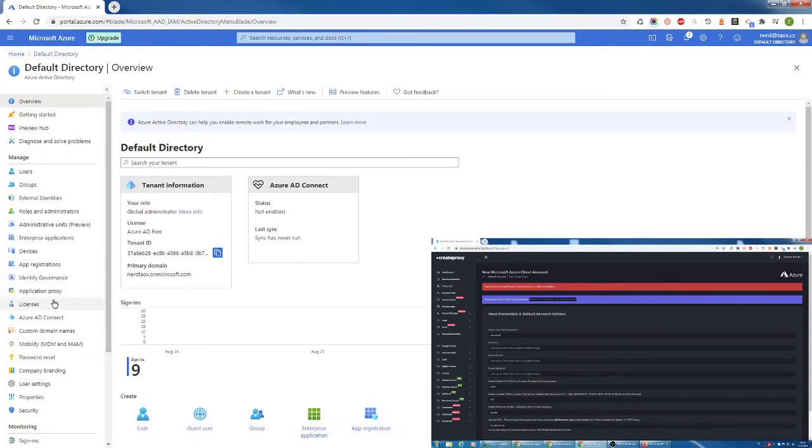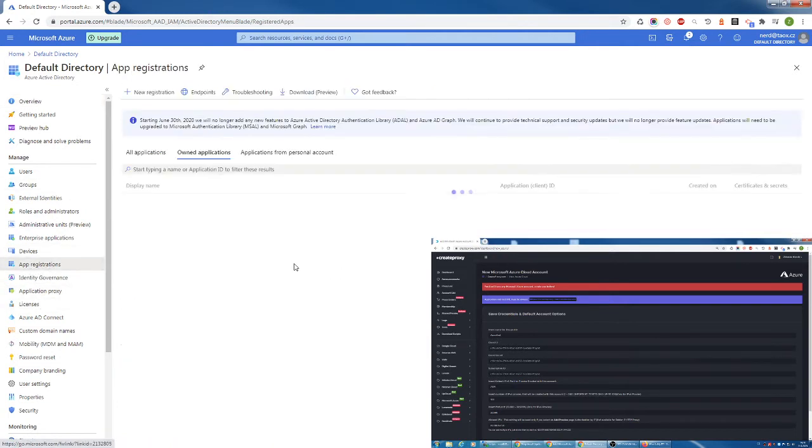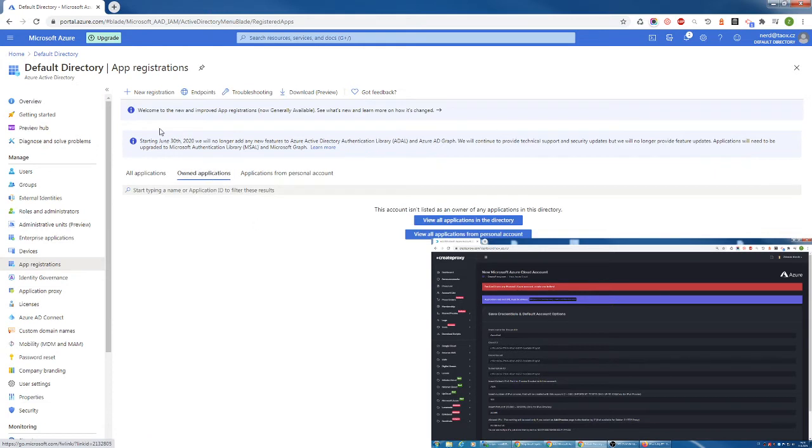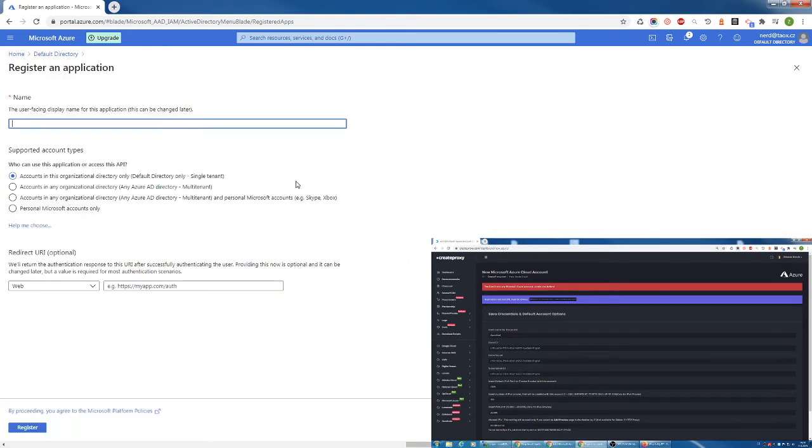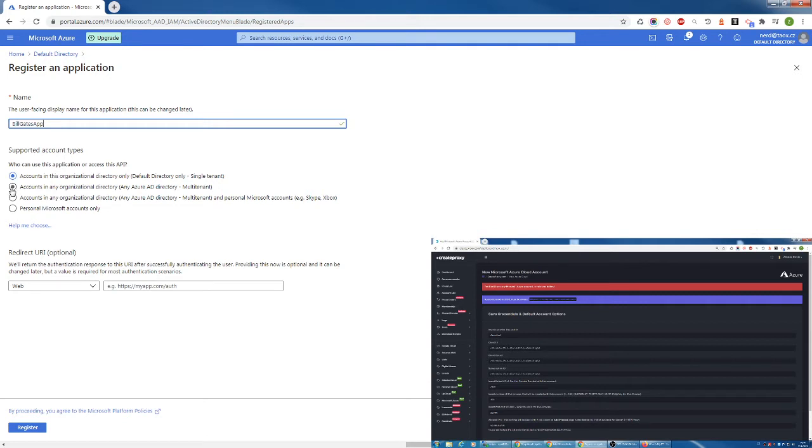In Azure Active Directory go to App Registrations and click on New Registration. Insert name of your own app, whatever you want, and select account type. I'm always selecting the second option and this is very important.